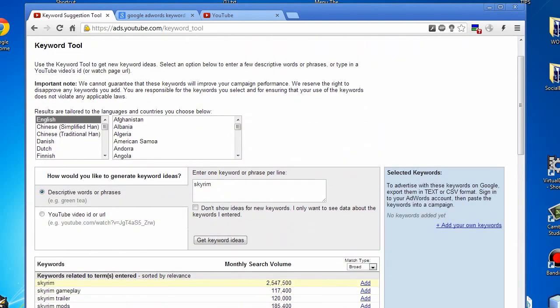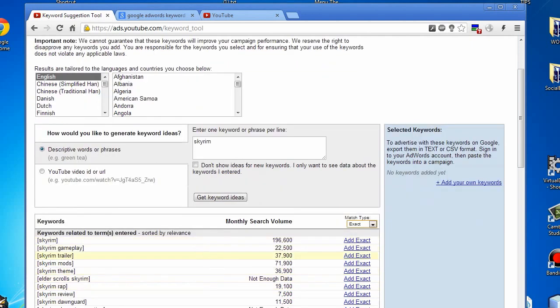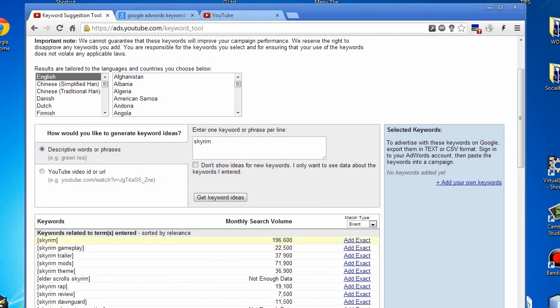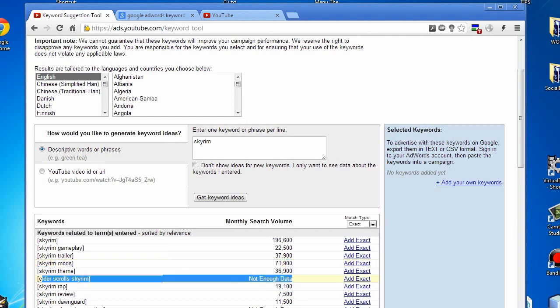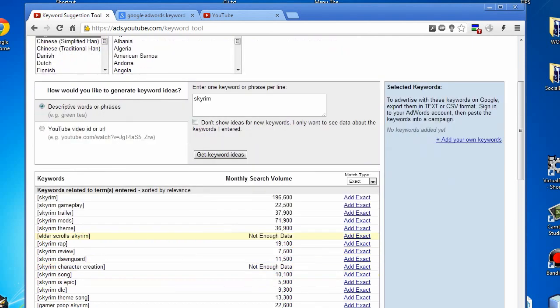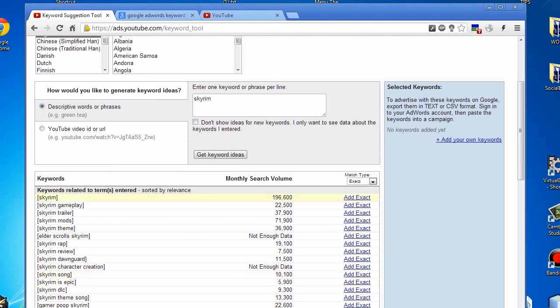Now let's say you want to know exactly how many people are searching for a specific term you want to target. Switch it up to exact match. You can see, for example, there's 22,000 people looking for Skyrim gameplay, 196,000 people looking for just Skyrim, Skyrim mods, Skyrim theme, etc. Everything is here for you.